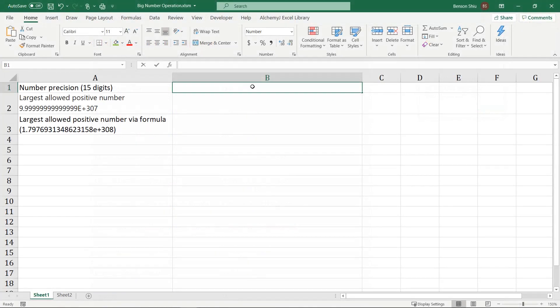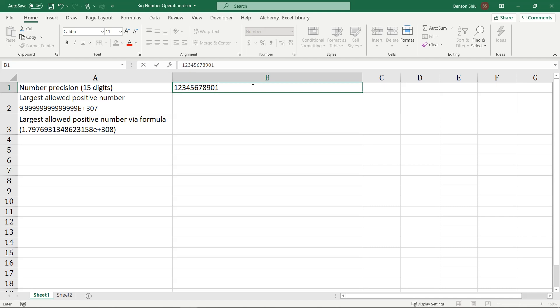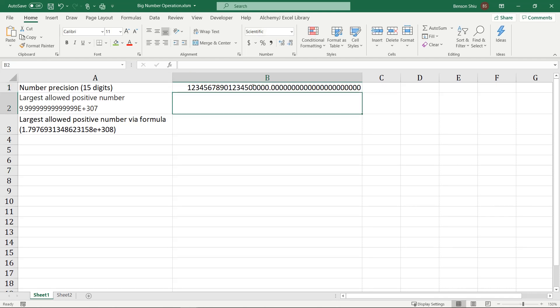The first one is the maximum number of precision. Enter a number with 20 digits and see what will happen. Digits after the 15th significant digits are replaced by zeros.